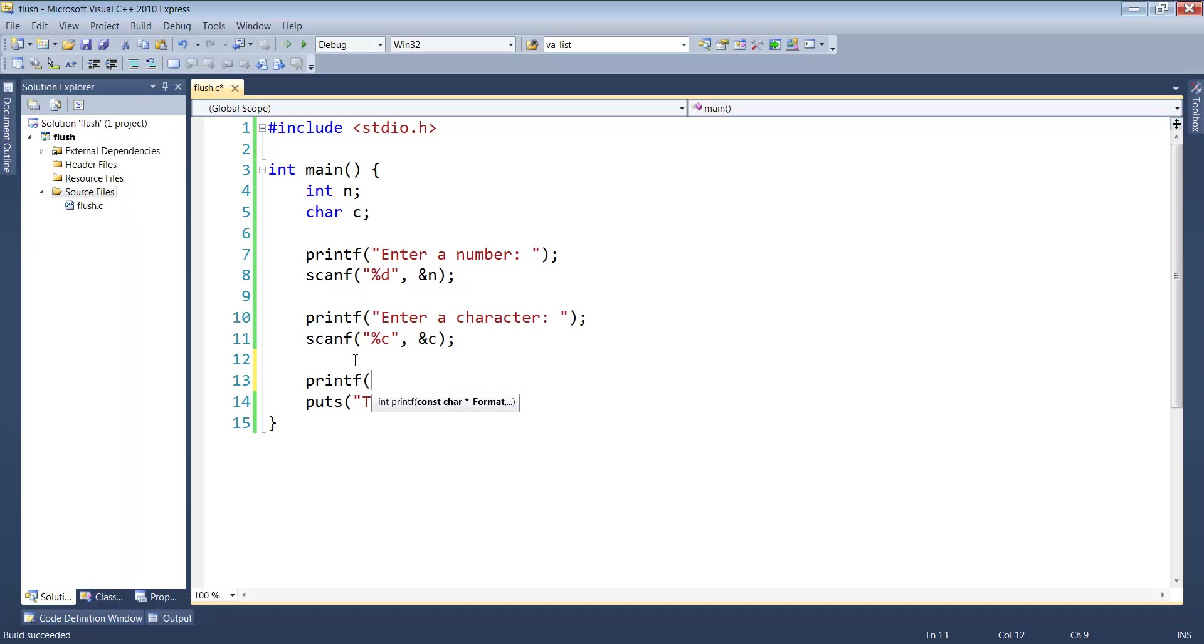We'll add another print statement. This time we'll just print out what was entered. We'll say that n equals that, and we'll print out the value of c.